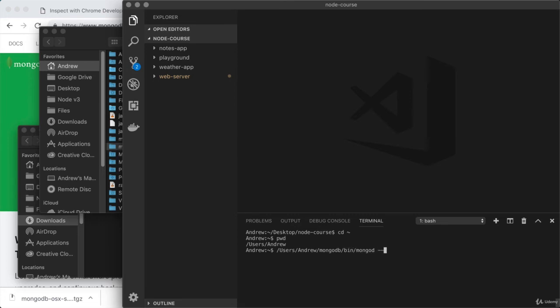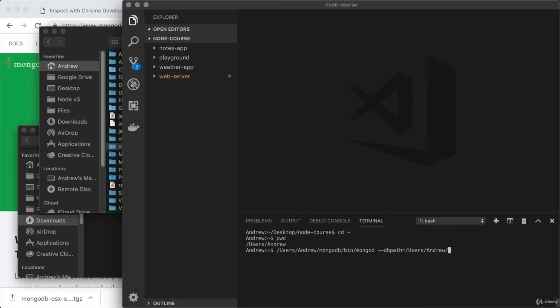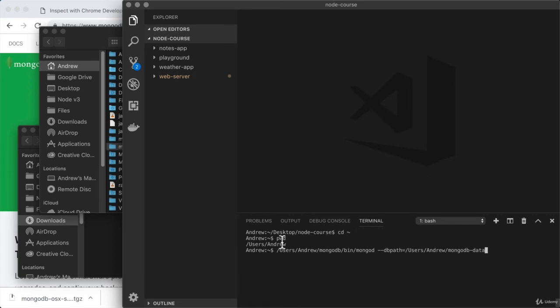Then we use the db path argument to provide a path to that data folder we created. So that would be once again, forward slash users, forward slash Andrew, then forward slash MongoDB hyphen data. So this is the complete command for me. Make sure to just swap out the beginning portion with whatever you got from PWD when you were running that command from your user folder.